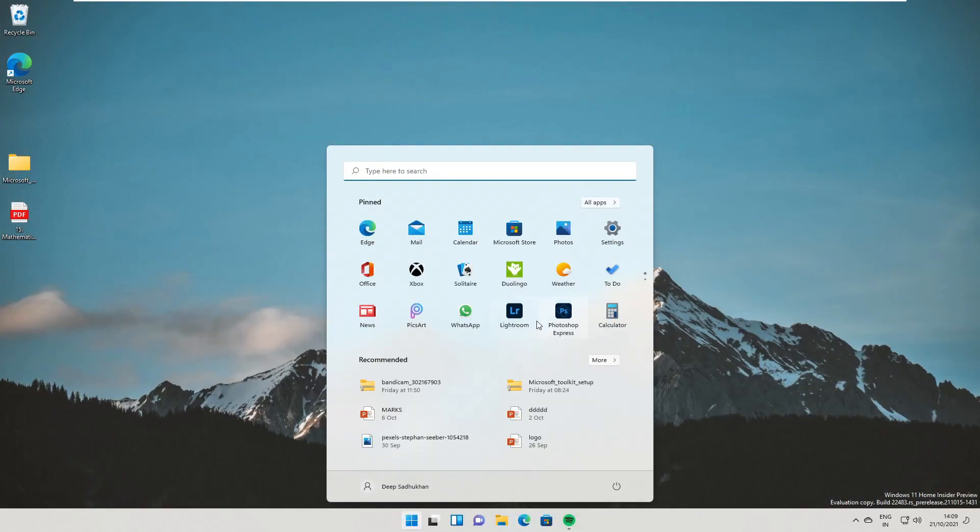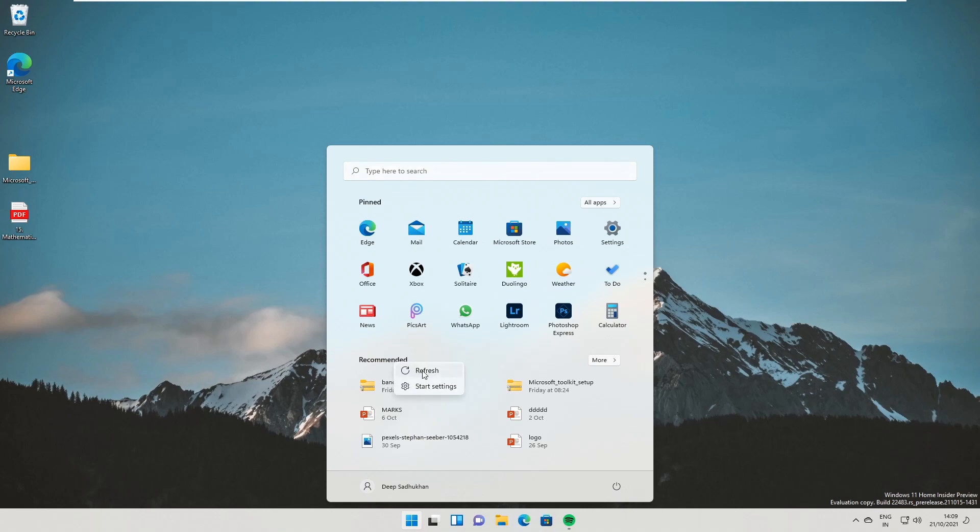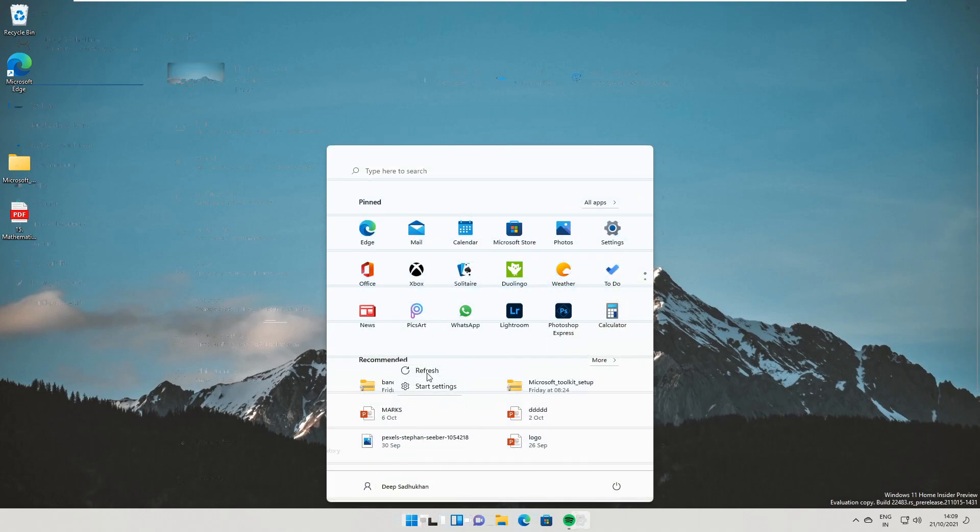Very few changes are there today. The only change in this build is that when you open the Start menu and right-click on the recommended text, you will get an option to refresh the items.